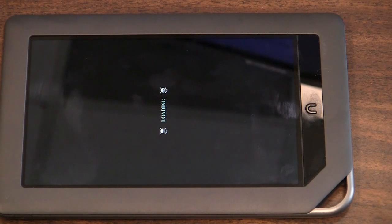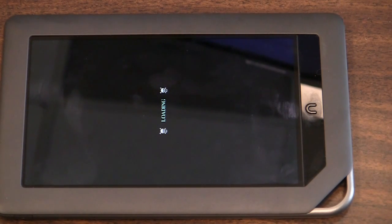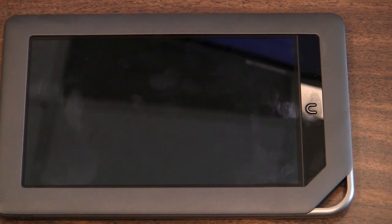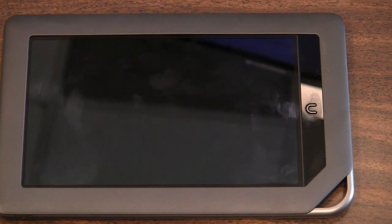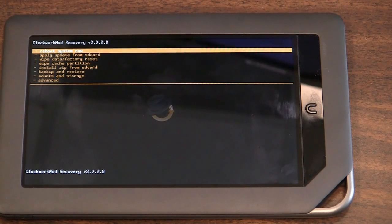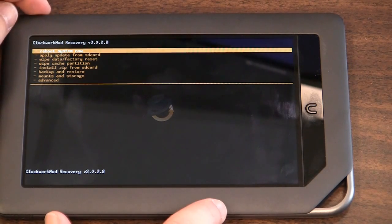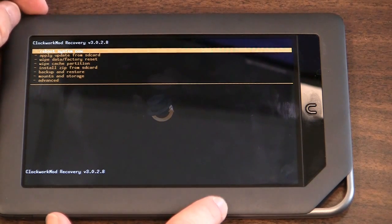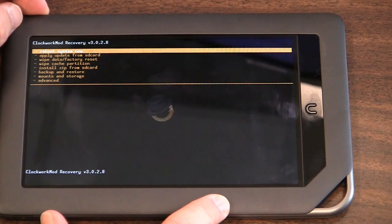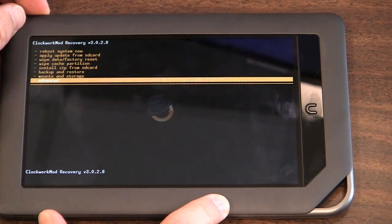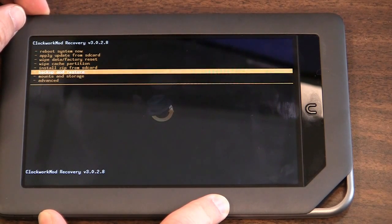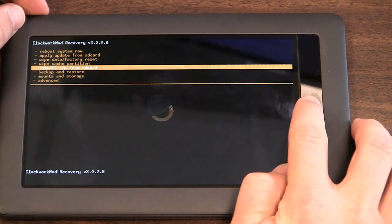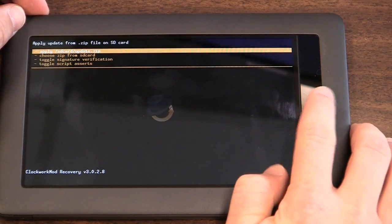And it's going to show the skull and crossbones loading, and then it should come up to a Linux-type prompt. And then to navigate the menu, you use the volume buttons, the up and down, which in this video are located here and here. And you're going to install zip from SD card, and then use the Nook home button to select that.